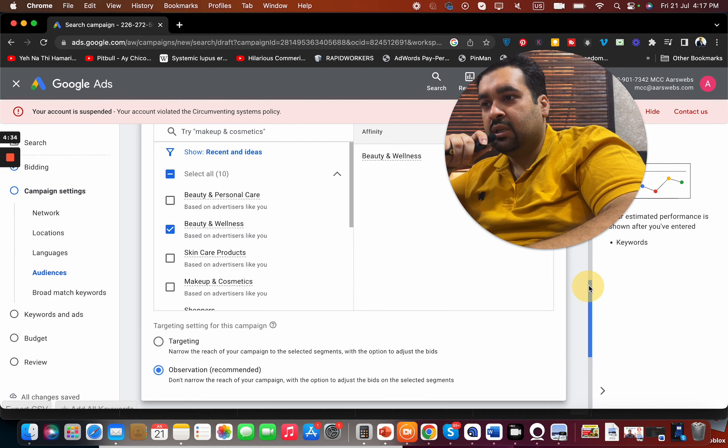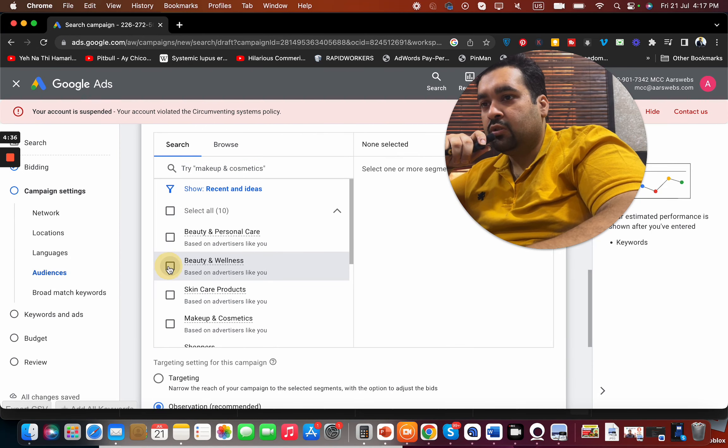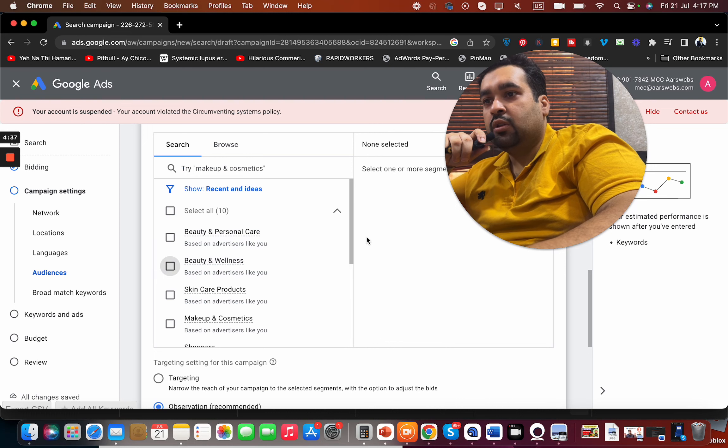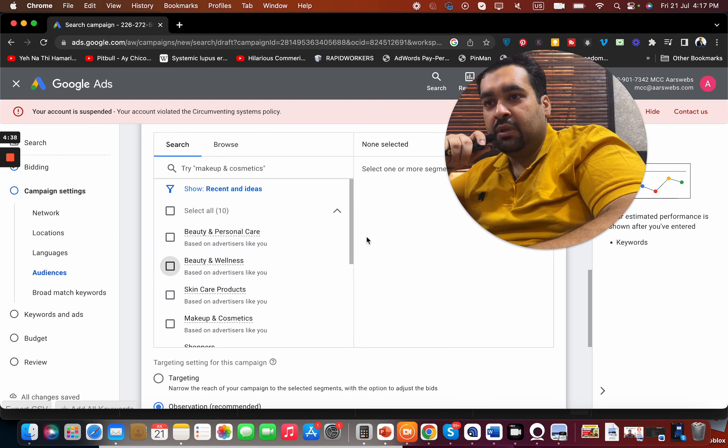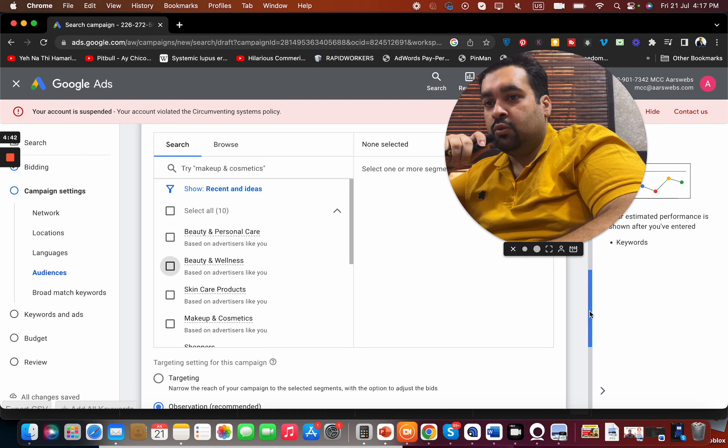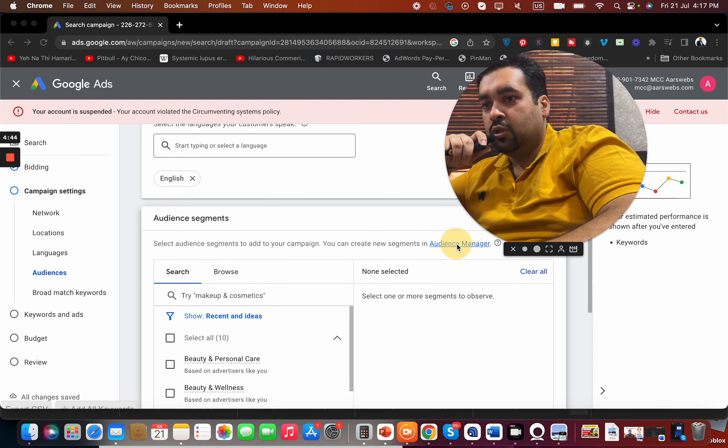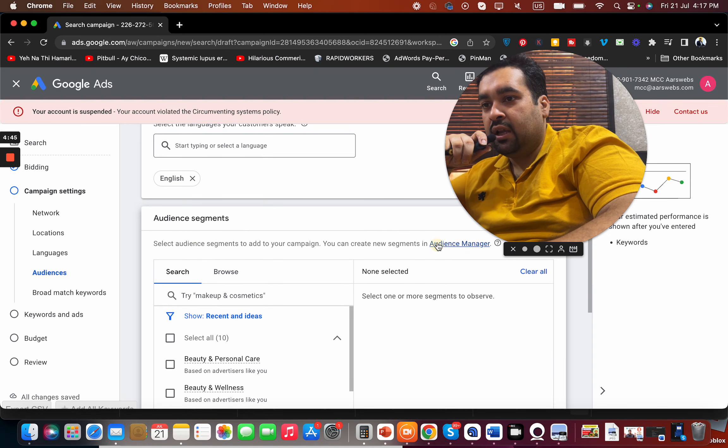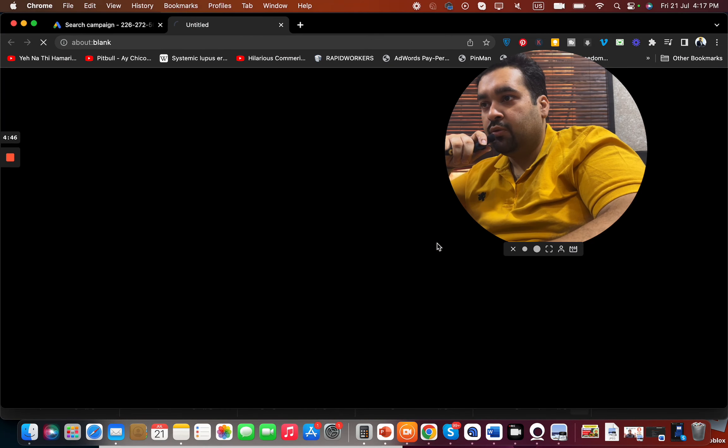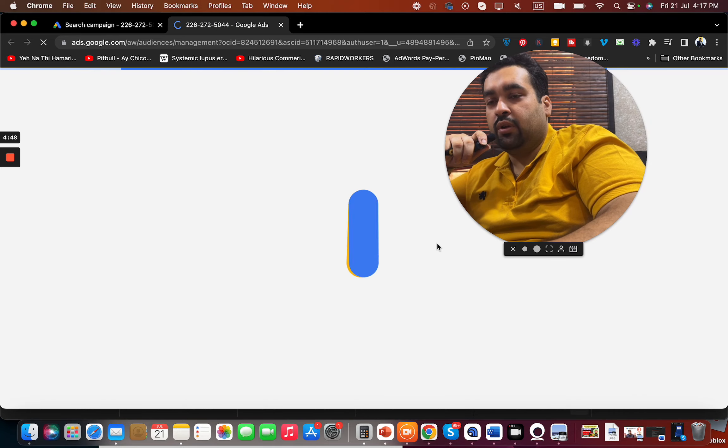So all you have to do is to simply uncheck this so that no audience is being created on the new campaign. And once you want to manage it, you can just simply go to the audience manager as I shown you before and remove it from over there.